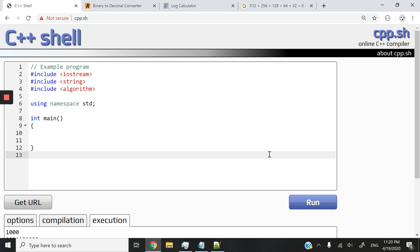Hi guys, in this video, we're creating a binary to decimal converter. So we're going to take a binary number and then convert it to a decimal number.